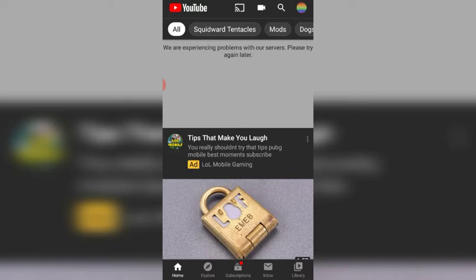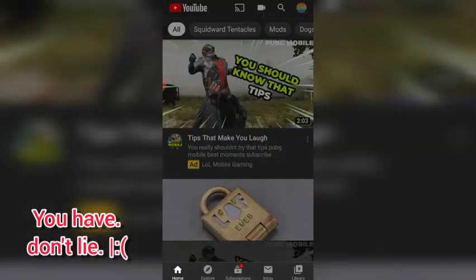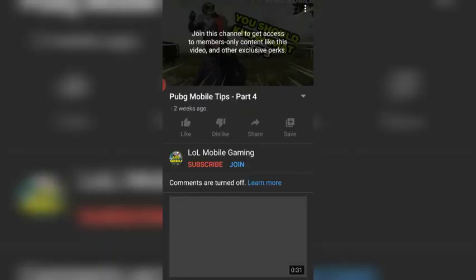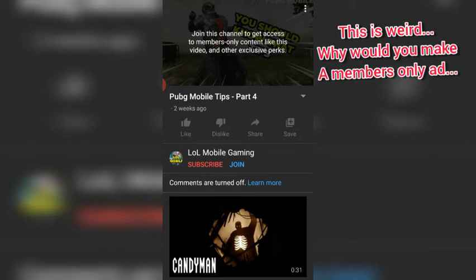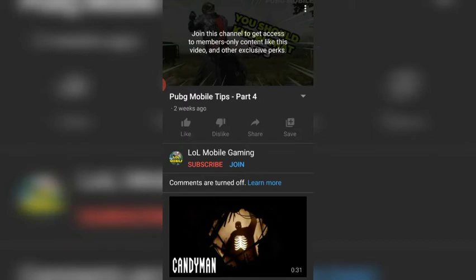I know you've been getting these ads and you've probably clicked on them, so let's click on one real quick. As you can see, it's members-only content — exclusive perks, all that fun stuff. Likes and dislikes are turned off. He's been making these ads but they're members only — why would you make an ad that's members only? That seems pretty suspicious.